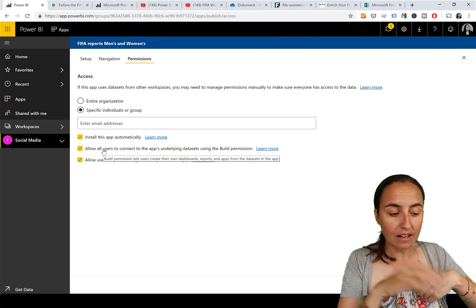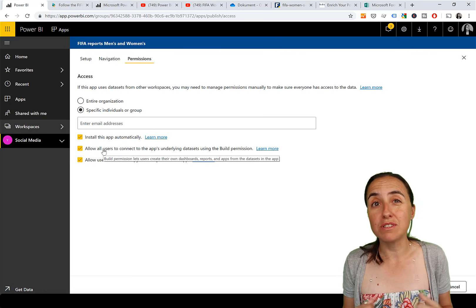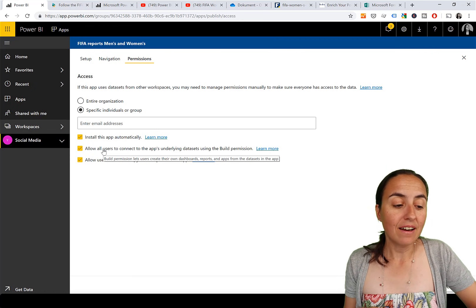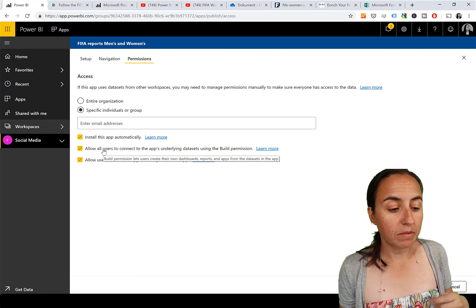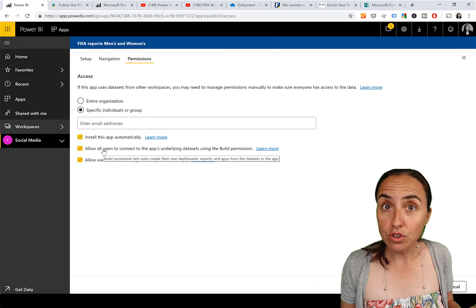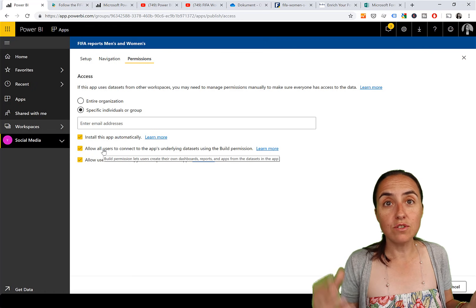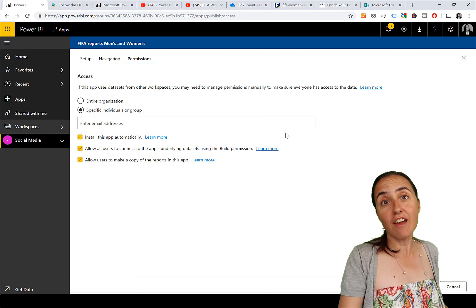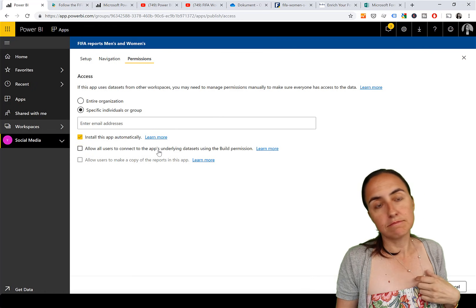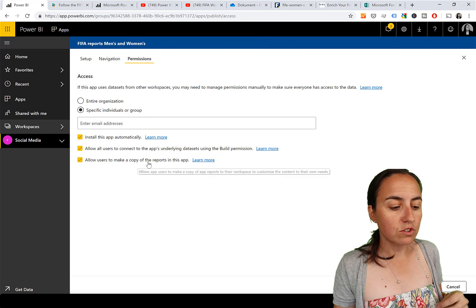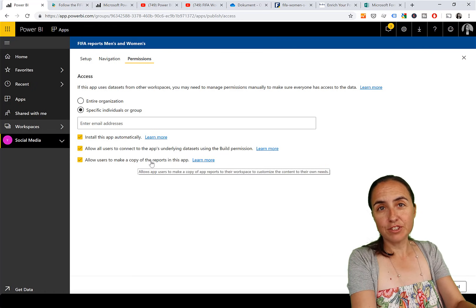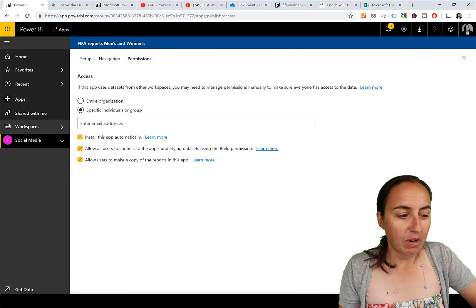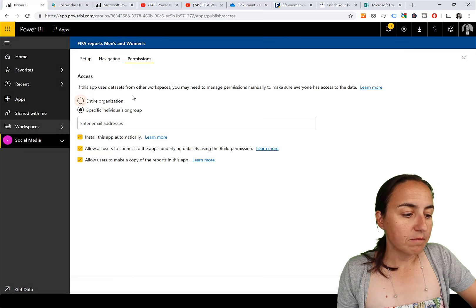You also have the option to allow users to connect to the app's underlying datasets using the build permission - I've done a video on shared datasets and I'll link it below. Basically this lets end users create their own reports from the underlying dataset. You can also allow users to make a copy of the report to modify it, or leave it unchecked so they'd have to start from scratch.